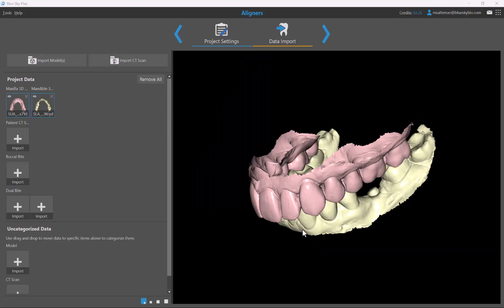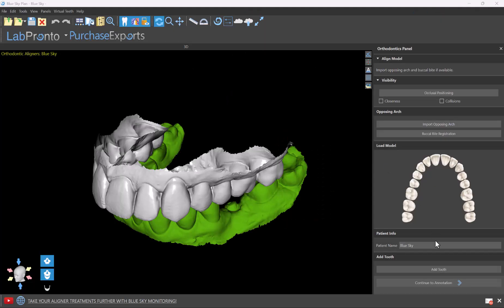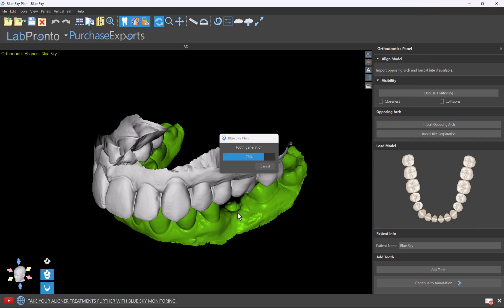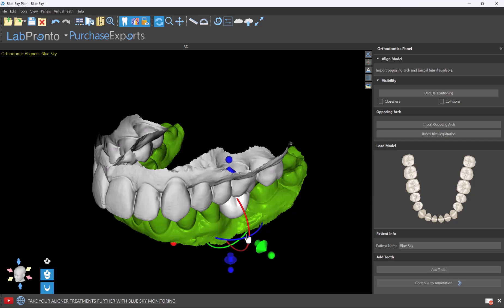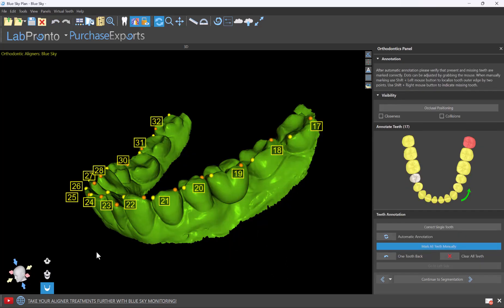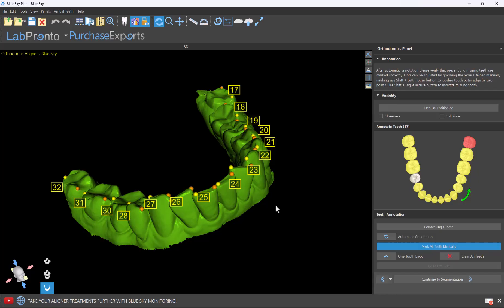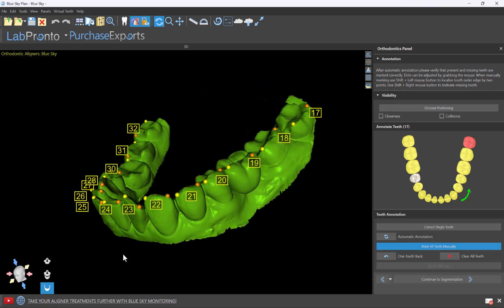In situations where a tooth is missing on the models, simply click the Add Tooth button, indicate the location of the missing tooth, and the software automatically generates an AI tooth based on the anatomy of the adjacent teeth and the opposing arch. The tooth added for the missing tooth is now incorporated as if it was part of the model.